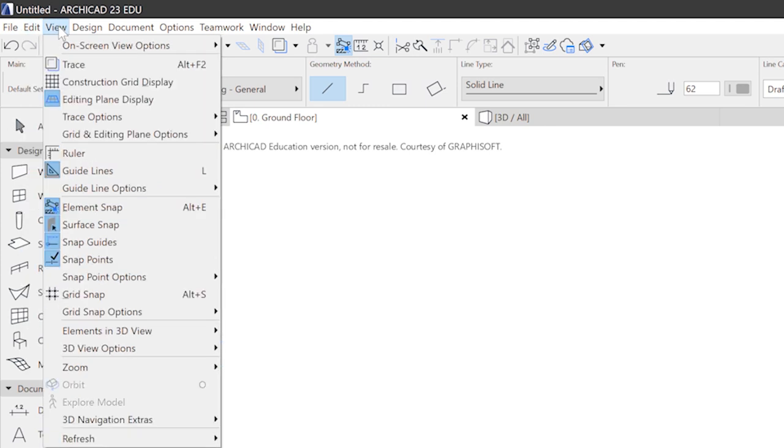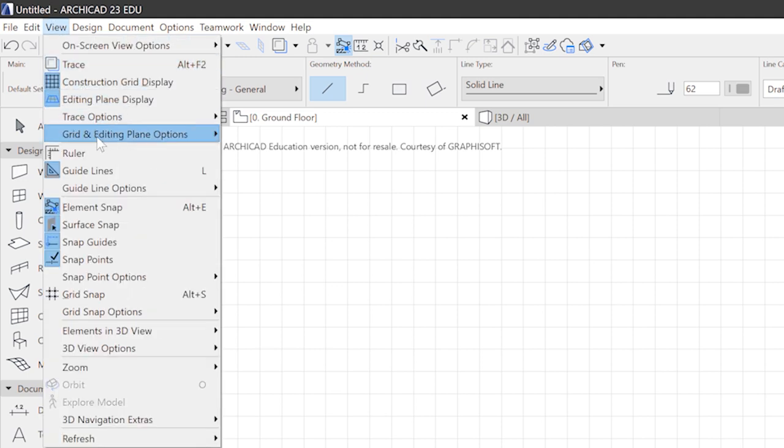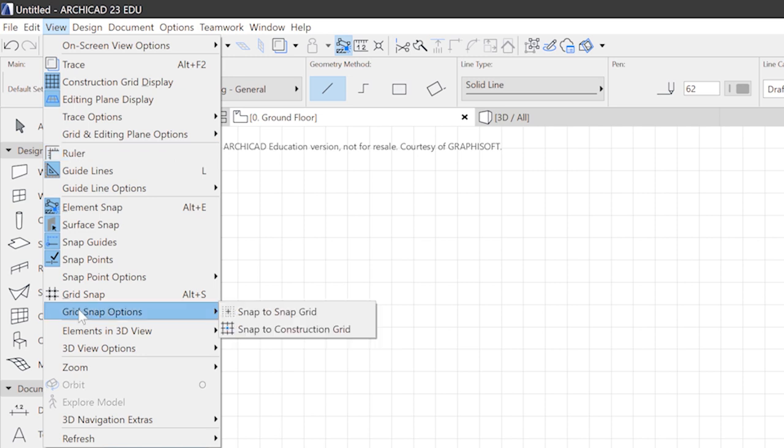The view menu contains commands concerning what you see in your window. For example, the construction grid display can be switched on and off here. And the usual set of helpers like guides, rulers, snapping functions, and so on.